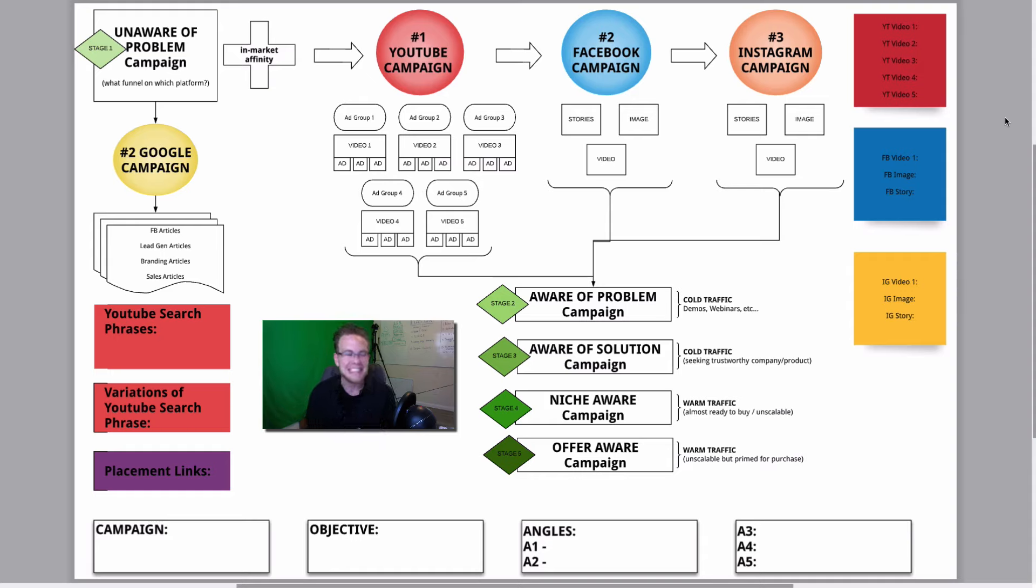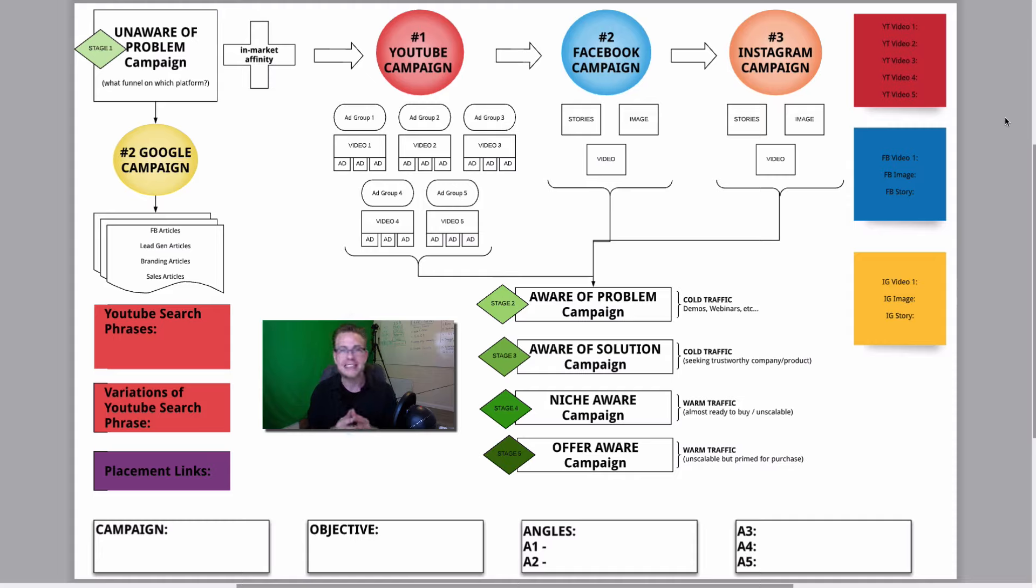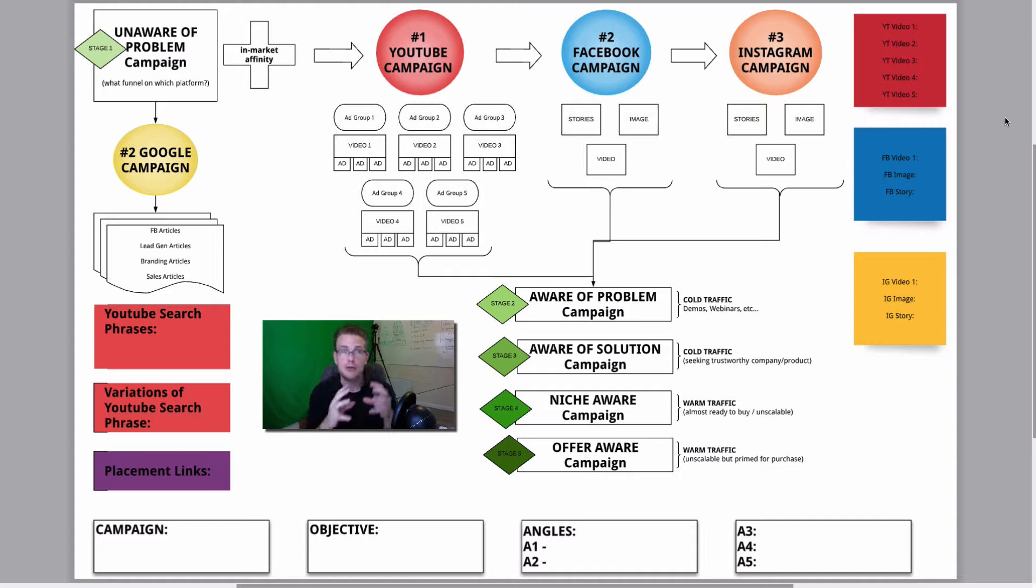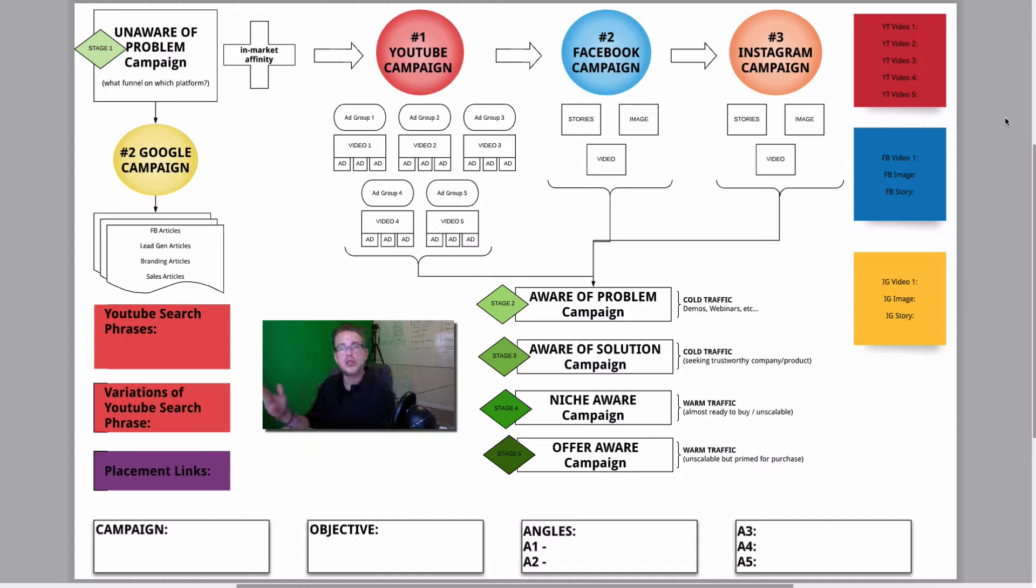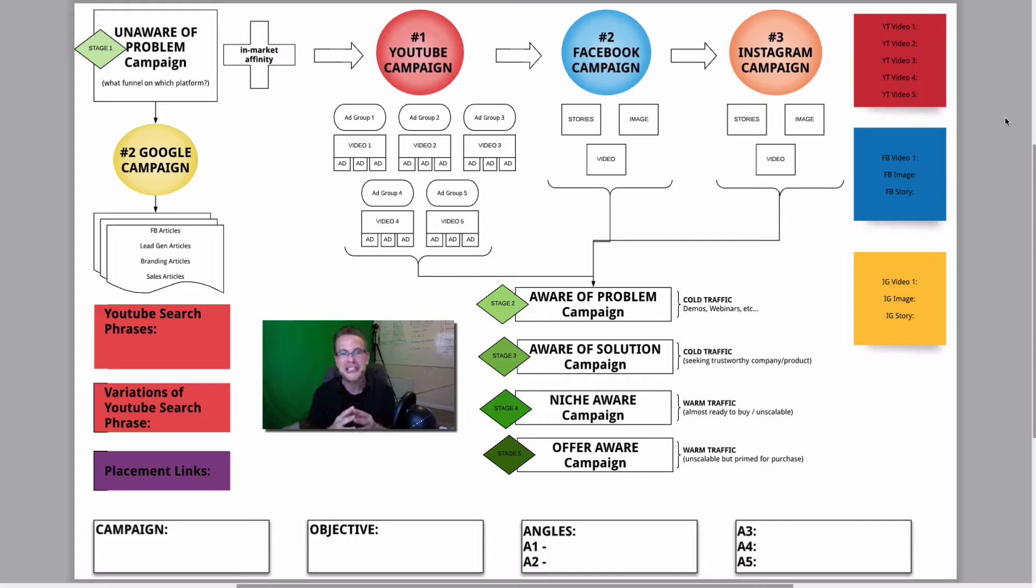This might seem difficult, but it's really not. What you're looking at is moving people from your market, moving people from being unaware of a specific problem to being able to be aware of your offer and how you can help them solve it. That is the essence of what you're looking at.